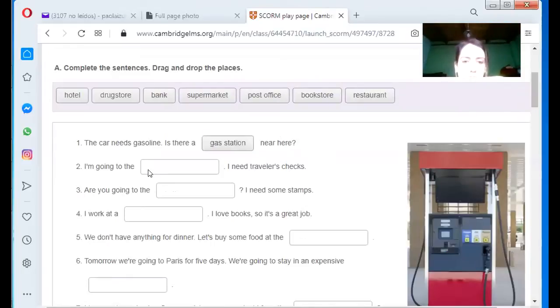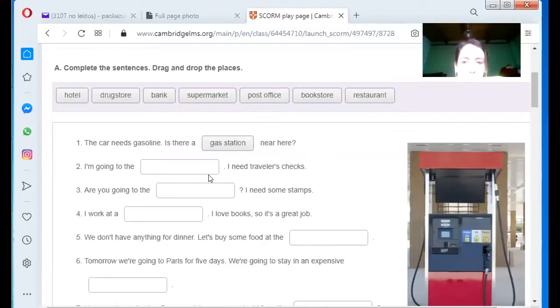I am going to the, I need a traveler check. I'm going to the? The bank. Yes, I'm going to the bank.